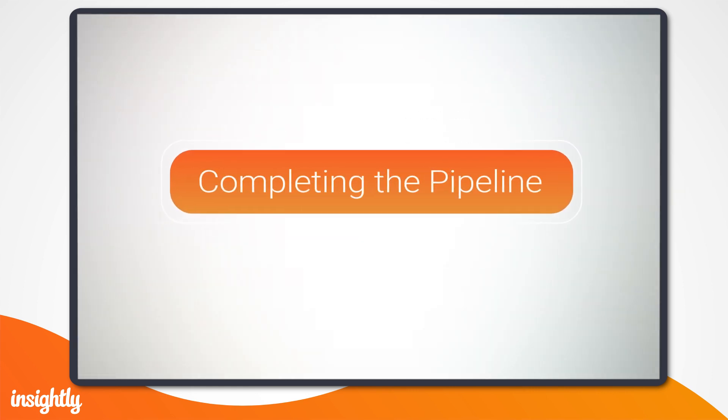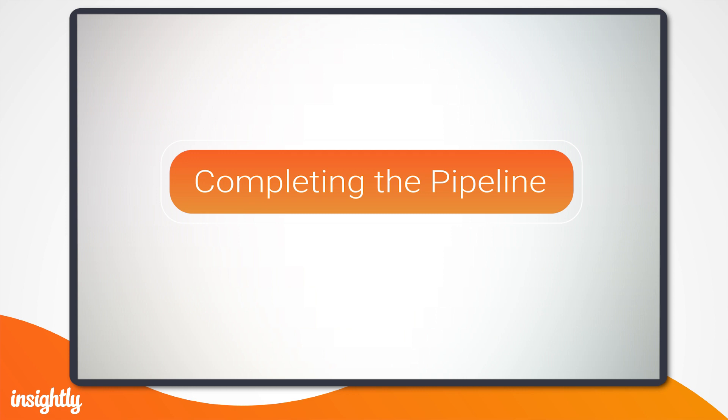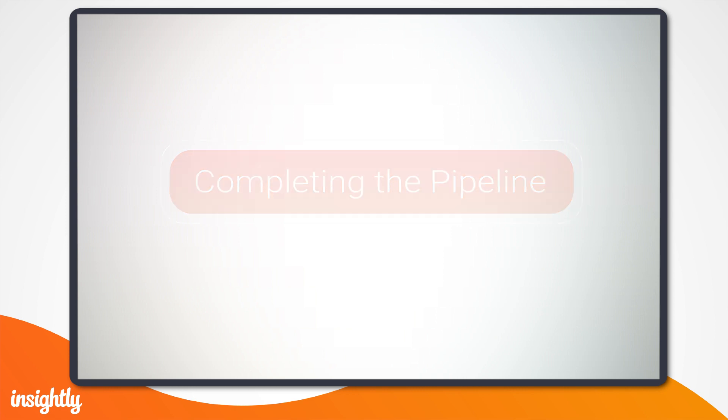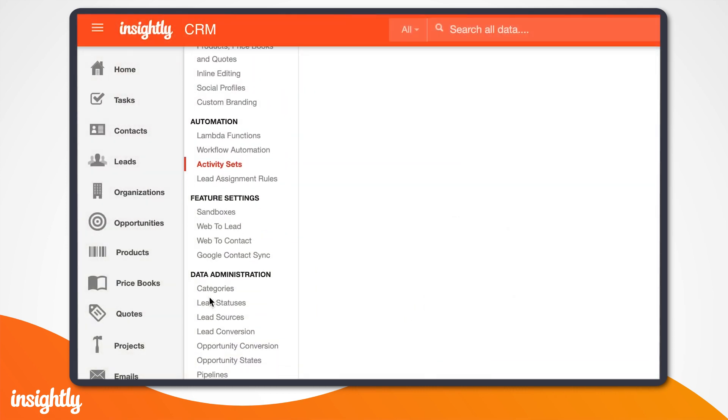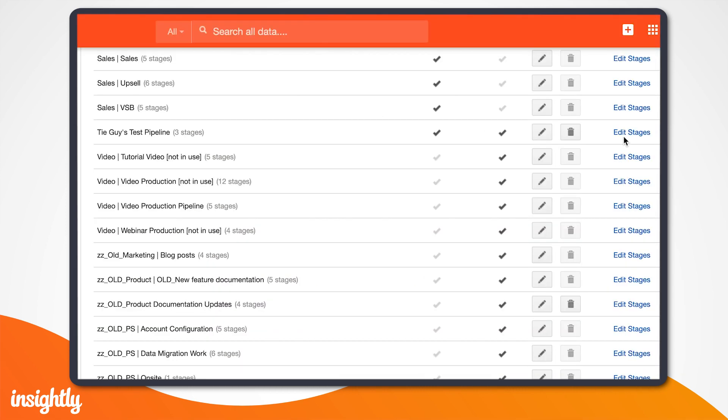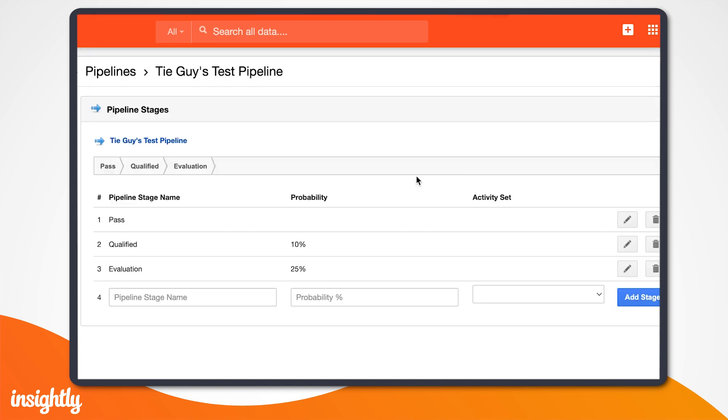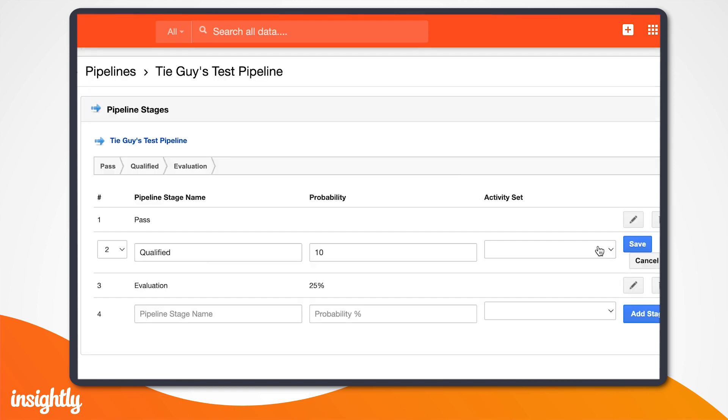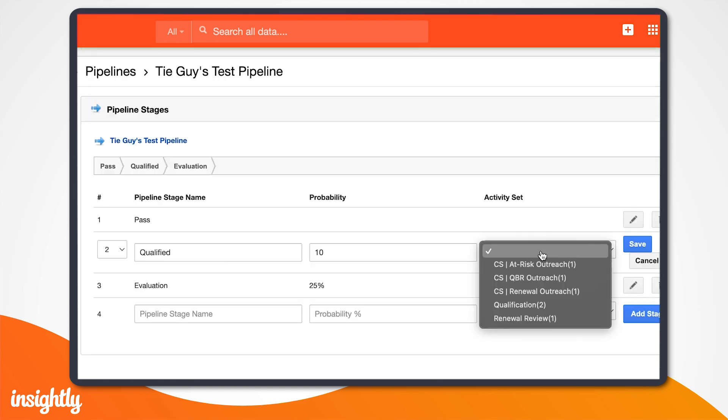All right, now that your activities are entered, the set is ready to be applied to our pipeline stage. When we go back to our pipeline, you'll see we're now given the option to add our qualification activity set to the qualification stage.